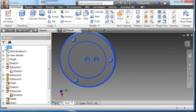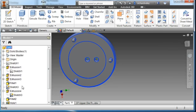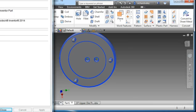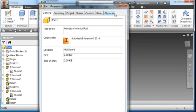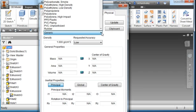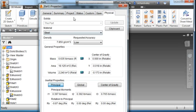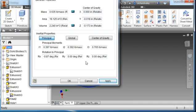I'm going to come up to this icon and choose iProperties. Choose physical, go to material, and set the material to steel. Hit OK.